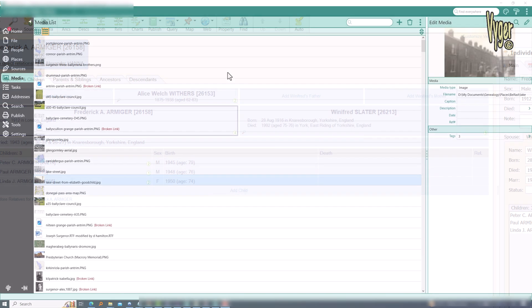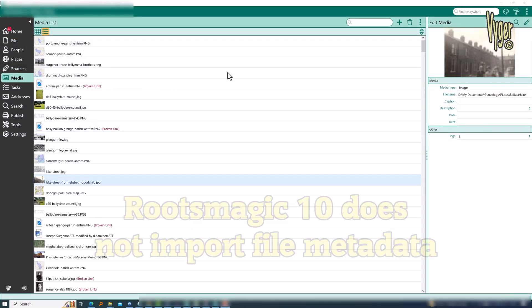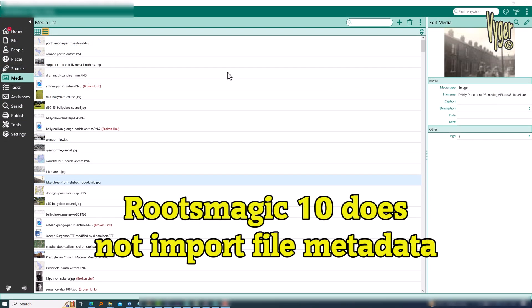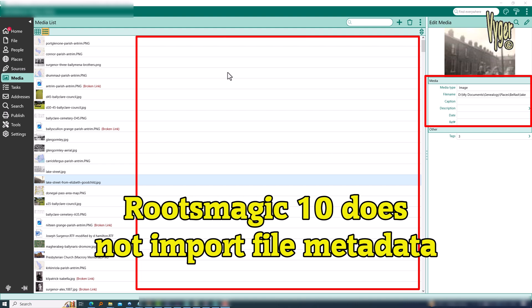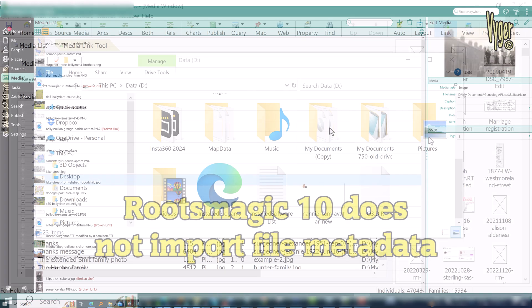If I were still using RootsMagic, even the latest version 10, I would need to enter all of this data manually, and I can't display any additional useful data in this panel here.